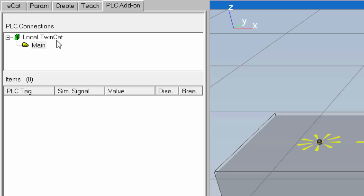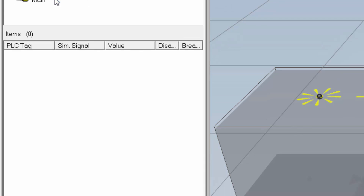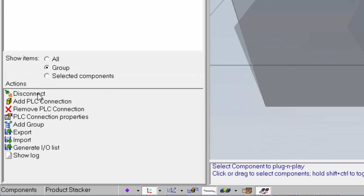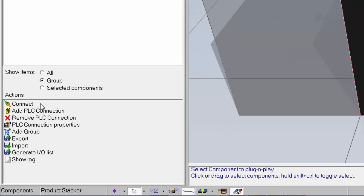Whenever you're modeling components and you're already connected to a PLC, we recommend you disconnect from the PLC first, then model the components, and then reconnect. I'll select the PLC connection, go down to the actions section, and click Disconnect. Once I finish modeling the product stacker, I'll just reconnect to the PLC connection.